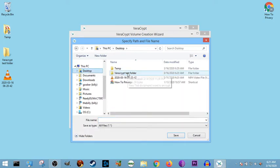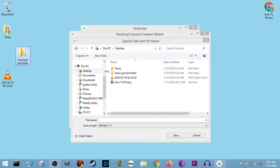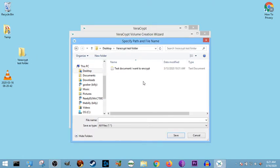We're going to hit desktop, we're going to hit VeraCrypt test folder, which is this bad boy right here, which we've already made on the desktop. Select that, and that's the text document I want to encrypt.